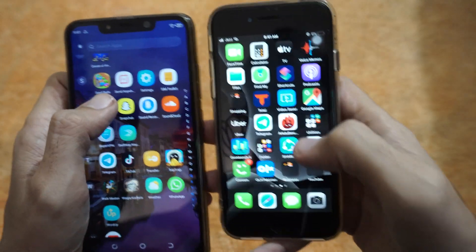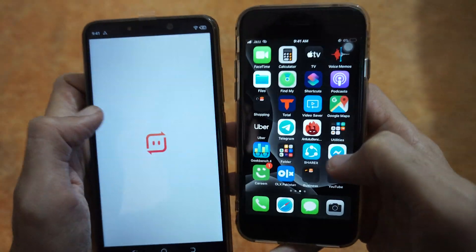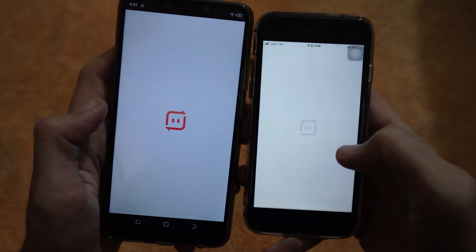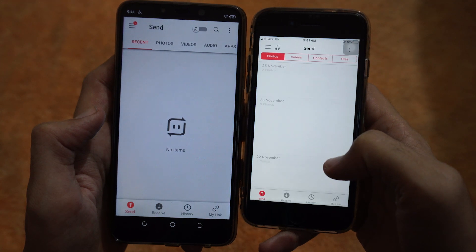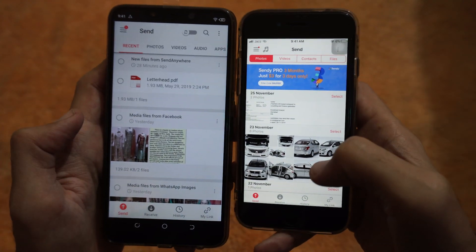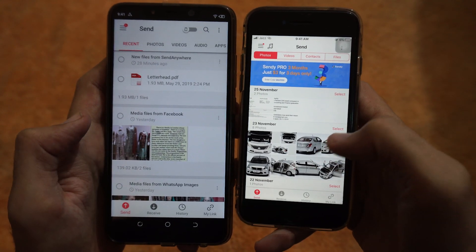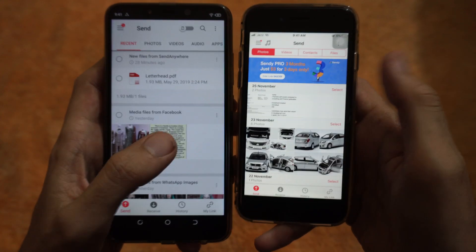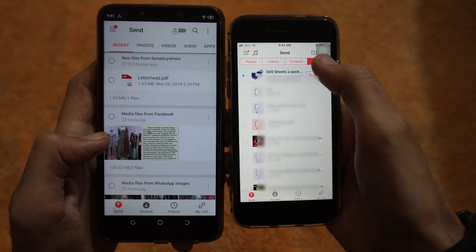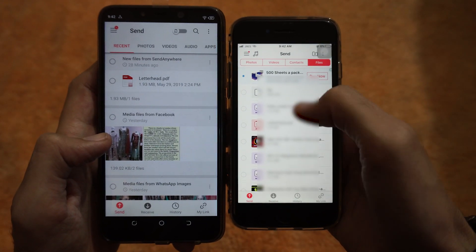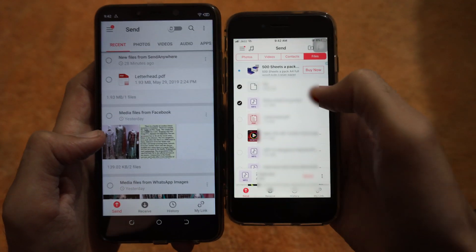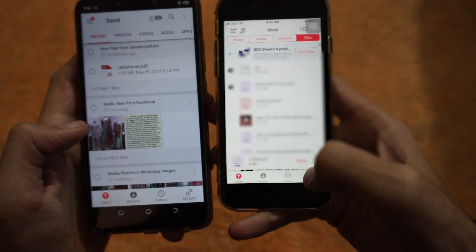To transfer the files, open Send Anywhere on both of these devices. Let's suppose I'm gonna send a file from my iPhone to my Android device. Move to the files section and select the file you want to send — it could be a file or audio.